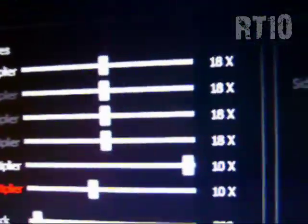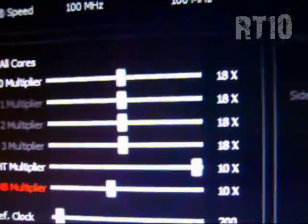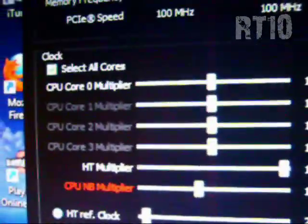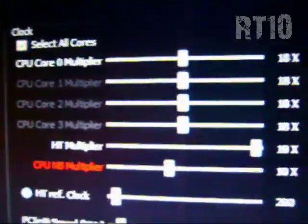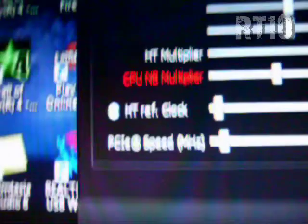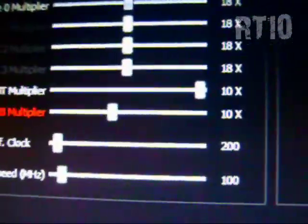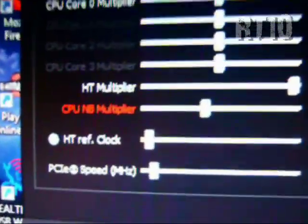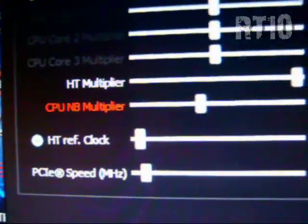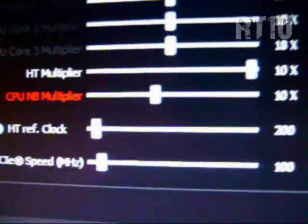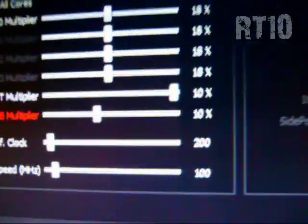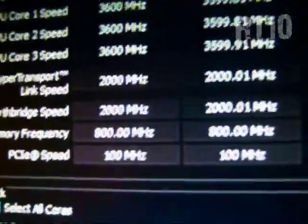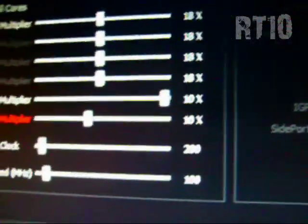What I did was set the core CPU multiplier at 18 times - that's for all the cores. I set the HT multiplier, well that was already set at 10 times so I left it. But I did up the CPU NB multiplier to 10 times, meaning the north bridge speed there is running at 2000 megahertz.